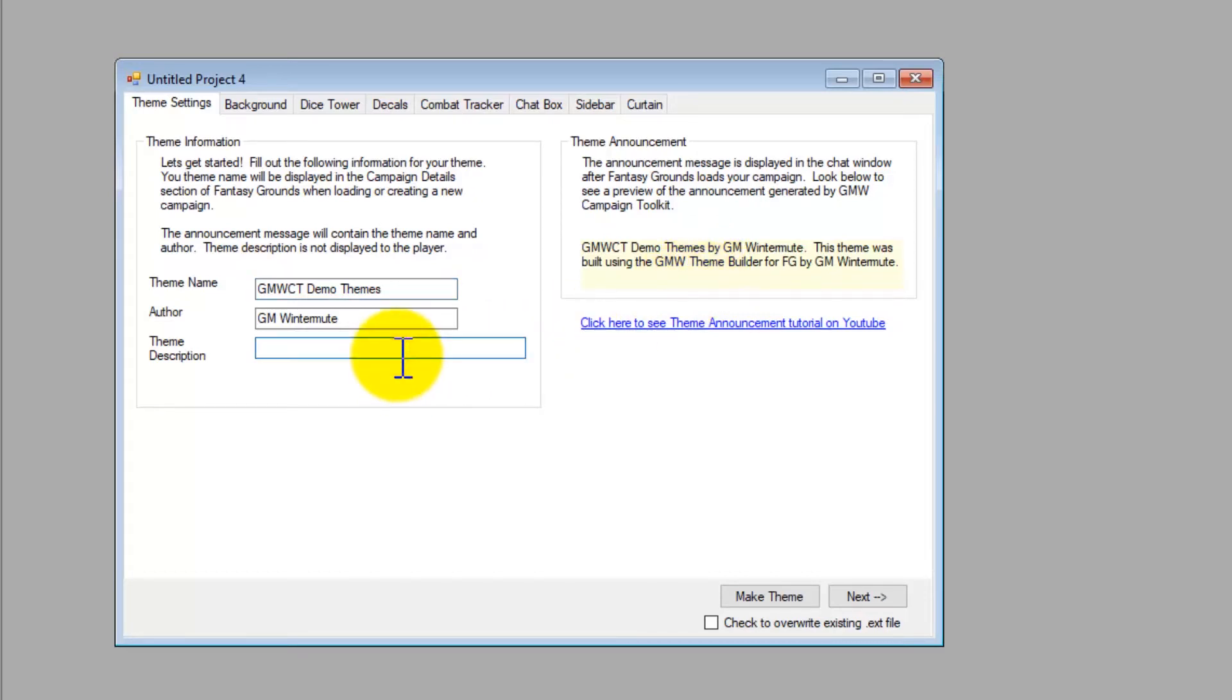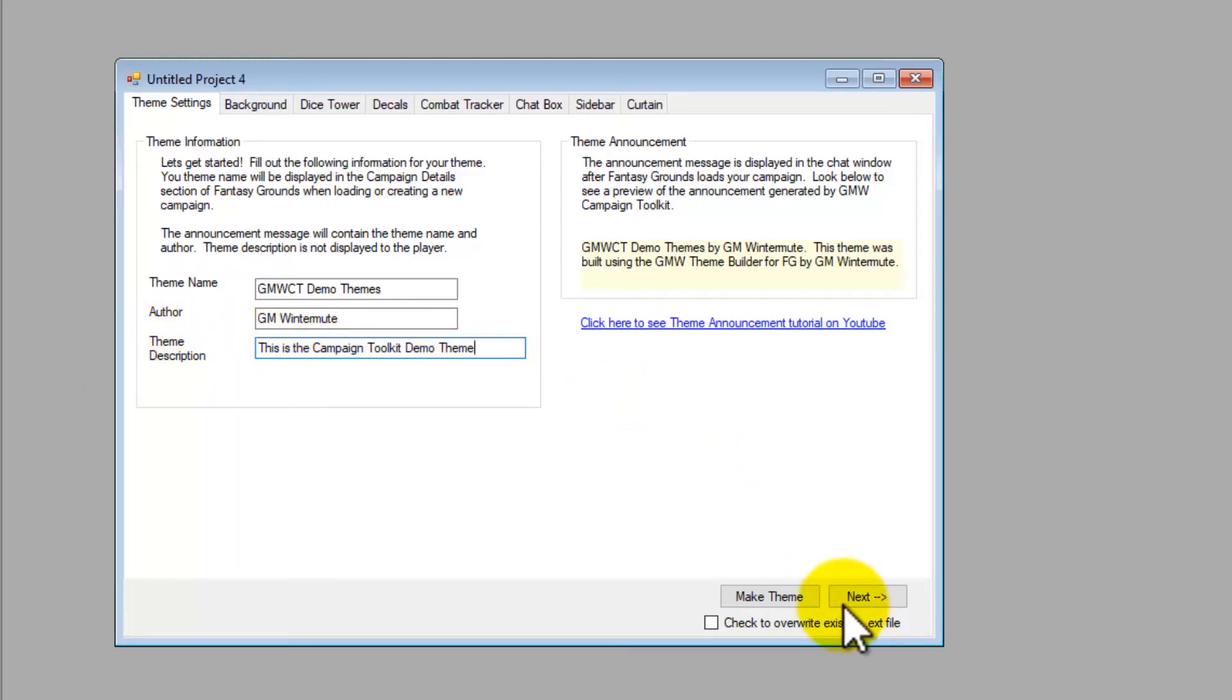And you're free to customize that to whatever you want. The theme description, I'm just going to put in, this is the campaign toolkit demo theme.